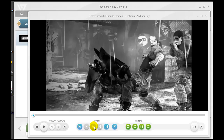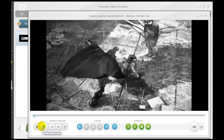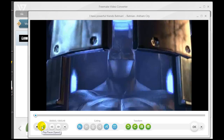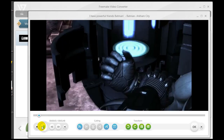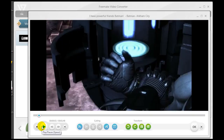Now my video begins at that grainy black-and-white part. I'll press play — you can see it begins there. Now what I want to do is end it at a certain point, so it goes from that grainy point onward.